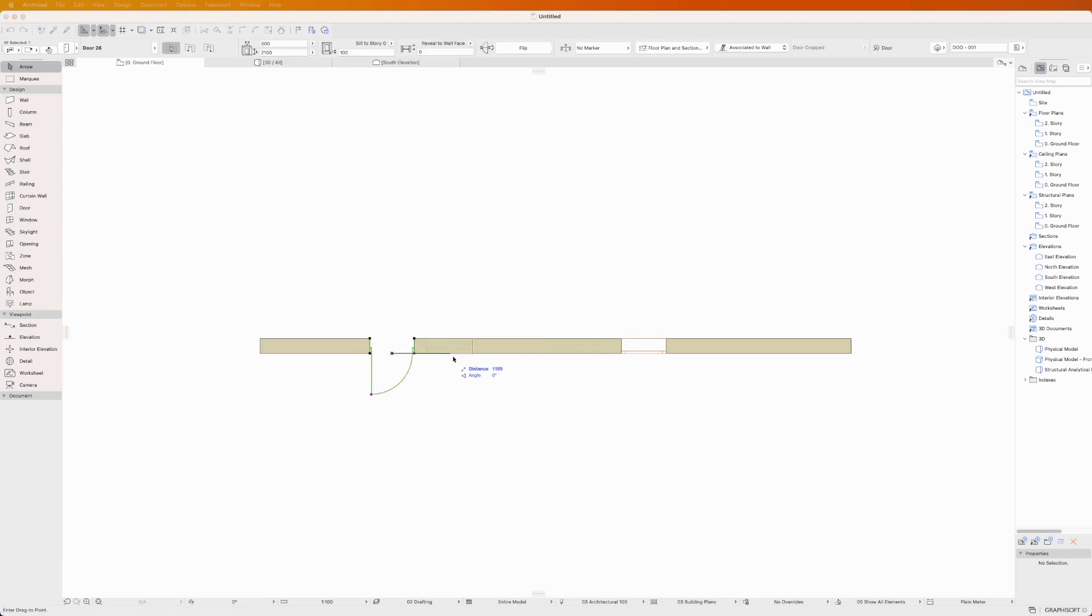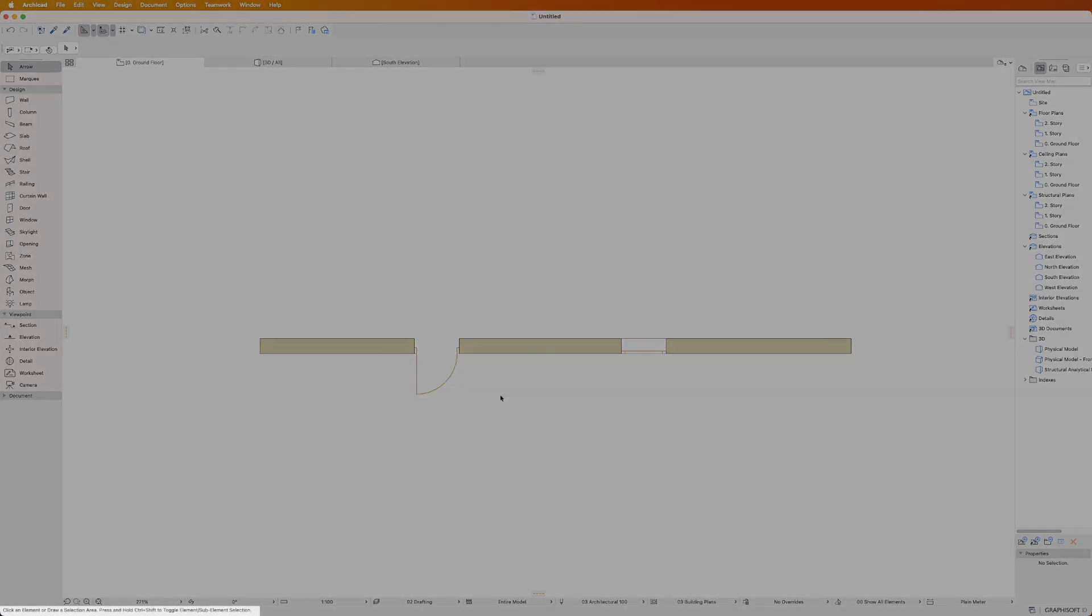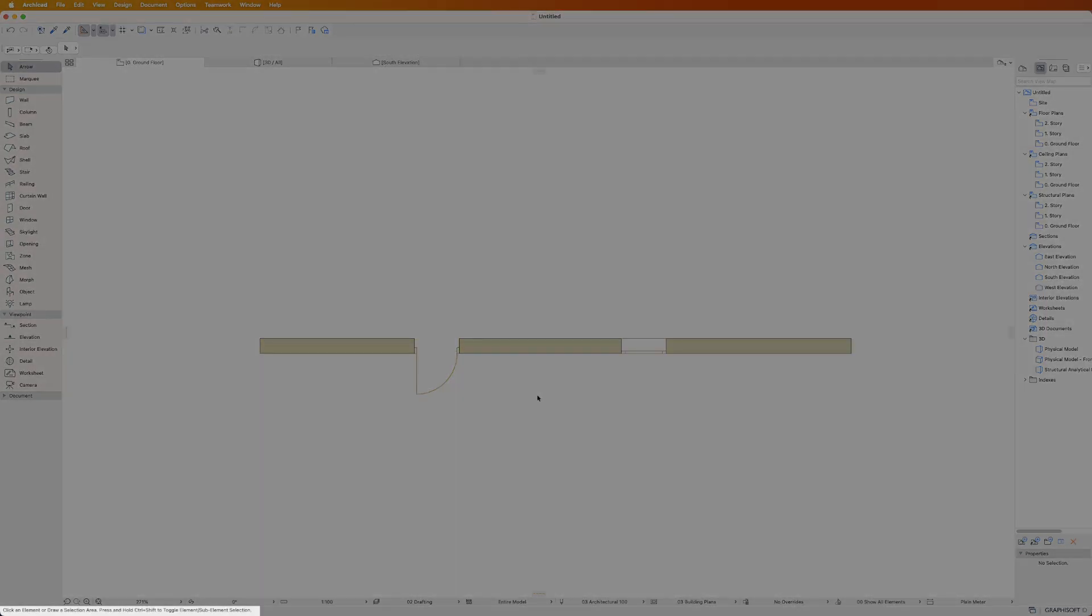If you ever find yourself unsure of what to do next, look to the status bar at the bottom left corner of ARCHICAD's interface. This helpful guide always shows what ARCHICAD expects from you next, keeping you on track as you design.